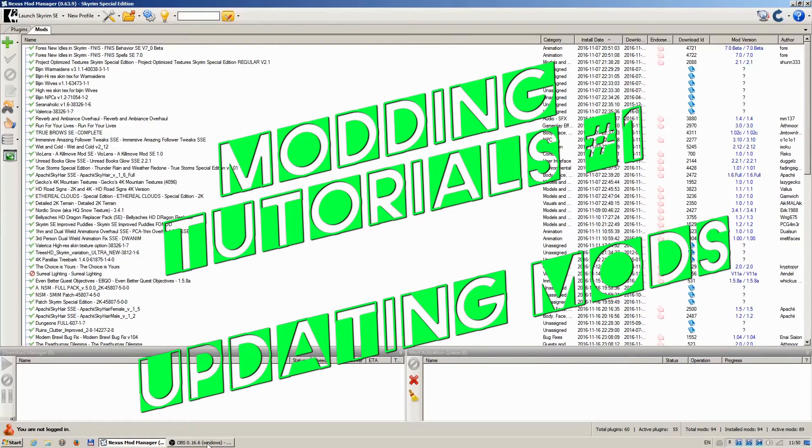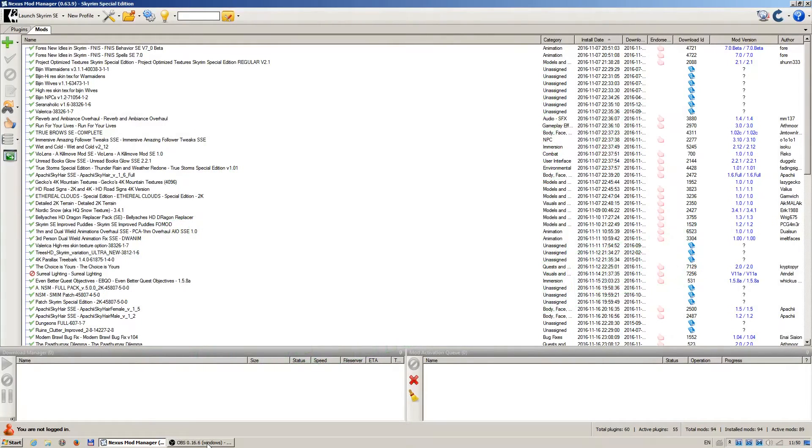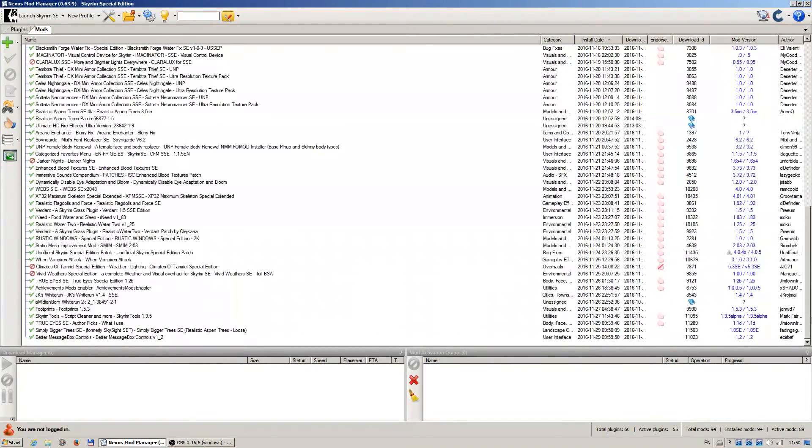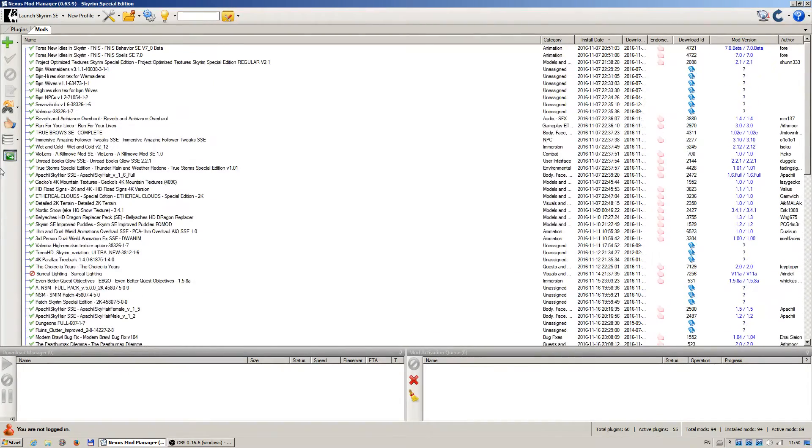Hello and welcome to this short tutorial. I will show you how I keep the mods up to date. This is Skyrim Special Edition. This is my mod list.